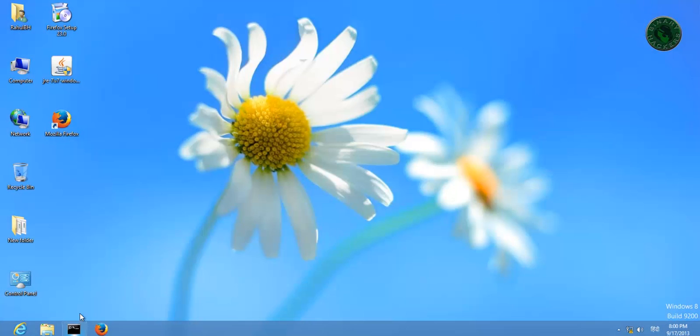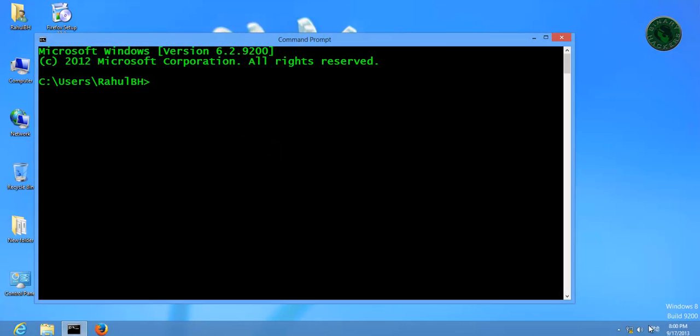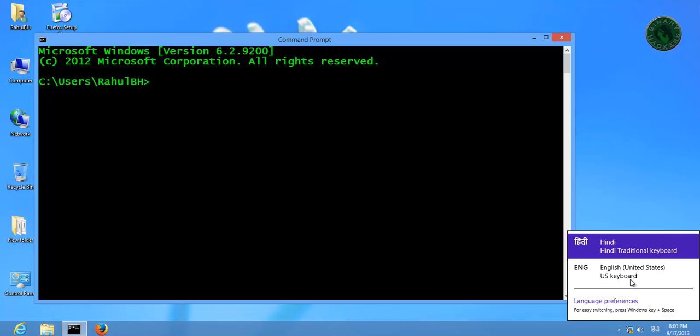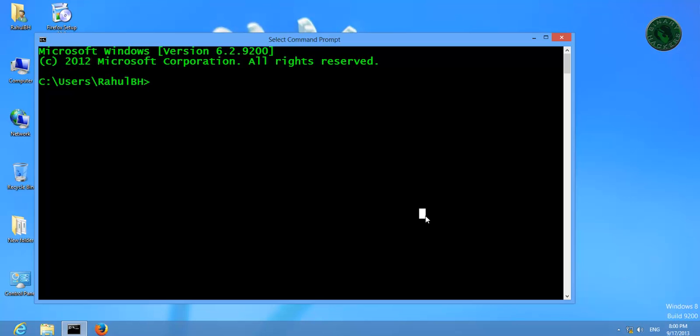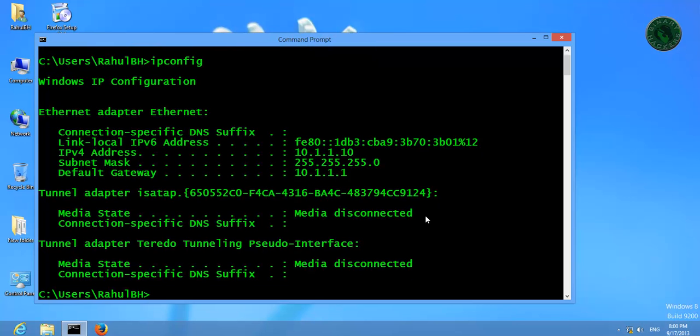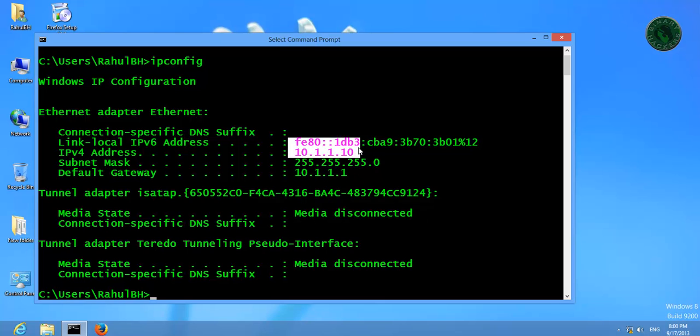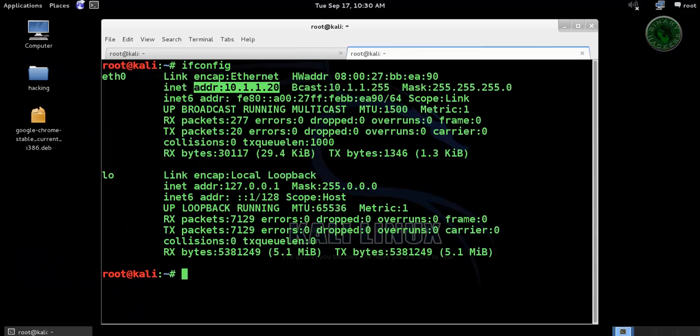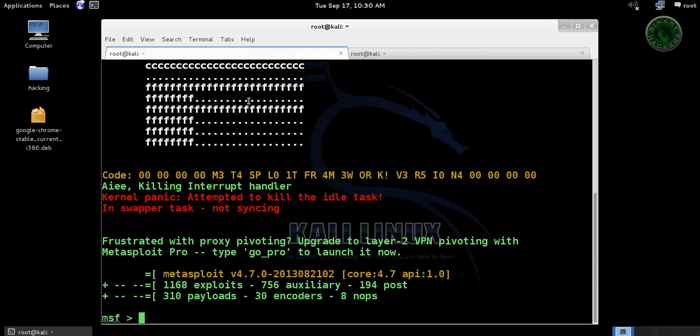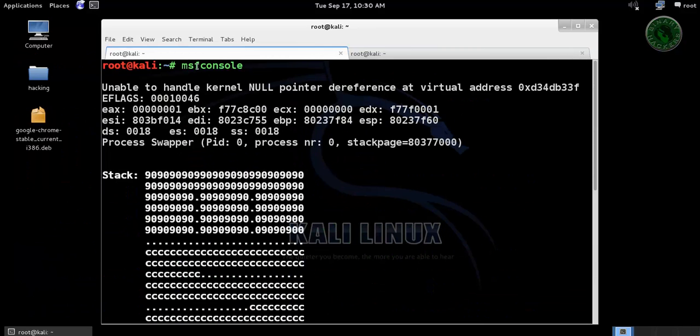In Windows 8, open CMD and type ipconfig. This is Windows 8 IP address 1.10. Now run MSF console. Type MSF console to run the Metasploit framework.